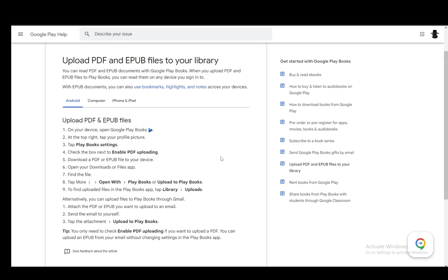Then, open up your files or your downloads and find the file that you downloaded. Then, tap the three dots to open more. Then, go open with Play Books or upload to Play Books. And then, you'll find those uploaded ones in your library and in uploads in your Google Play Books app.